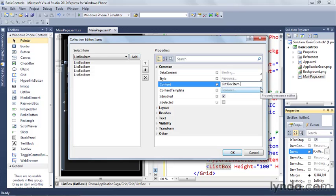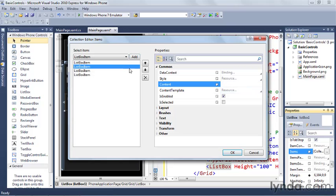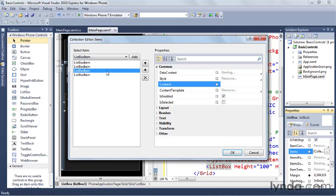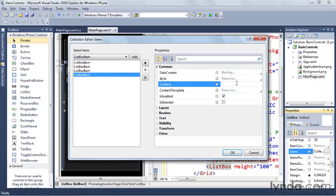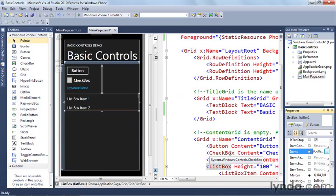And this one, list box item three. And this one we'll call list box item four. So now I've added some list box items. Let's continue on.